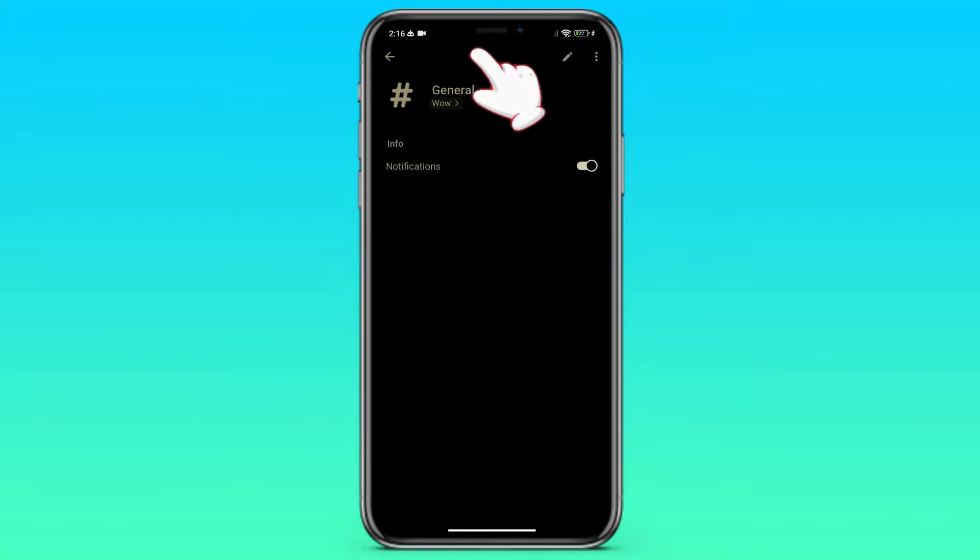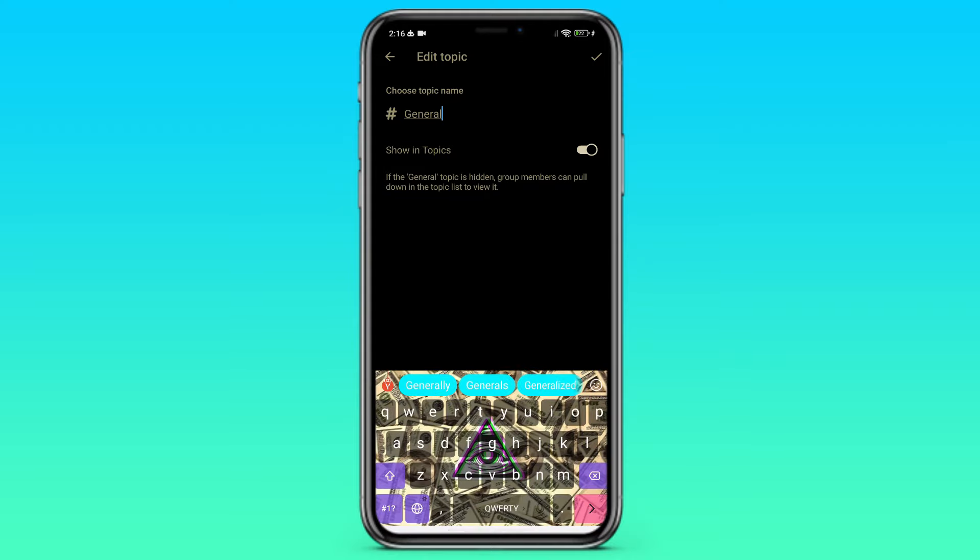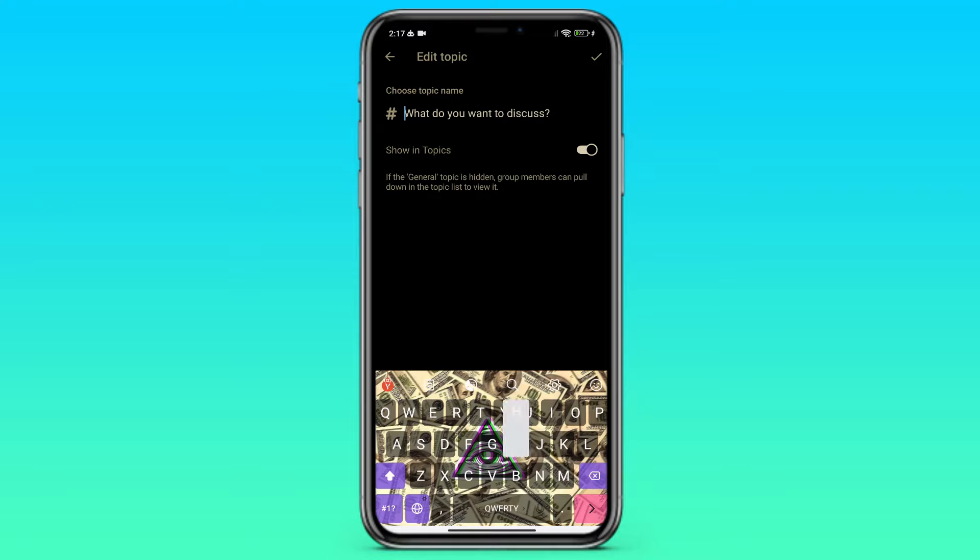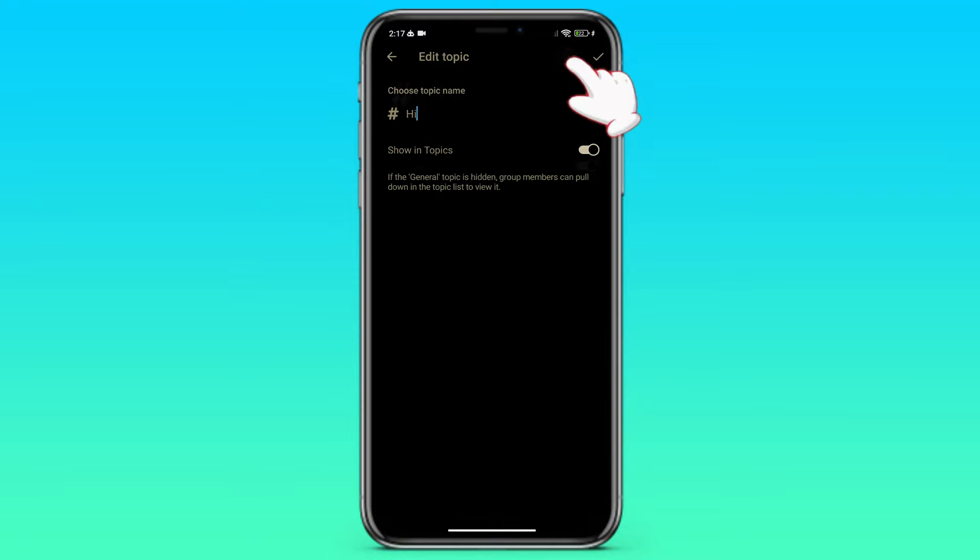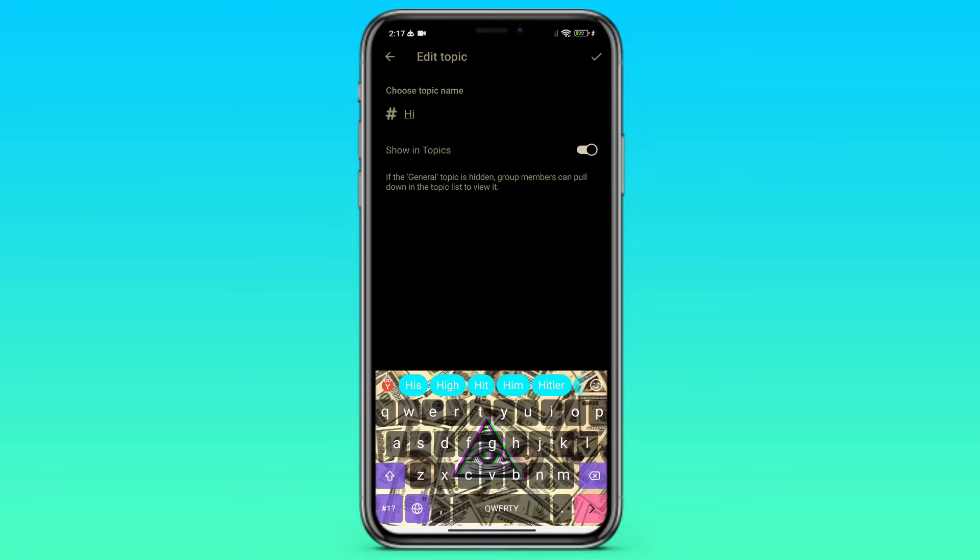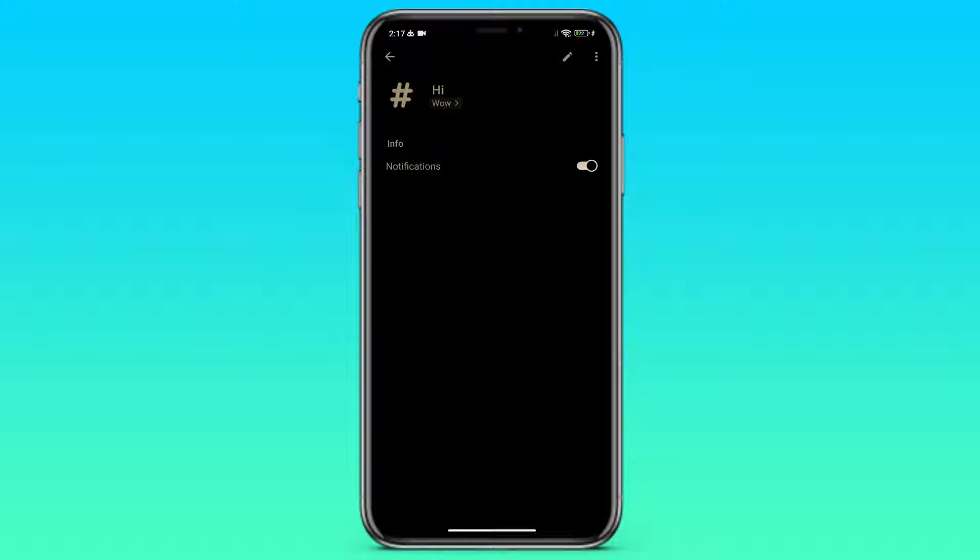We can also go to the topic and click on the pen in the upper right corner and change the name of the topic. For example, Hi. We can also hide our topic. If we hide a topic, people won't be able to see it.